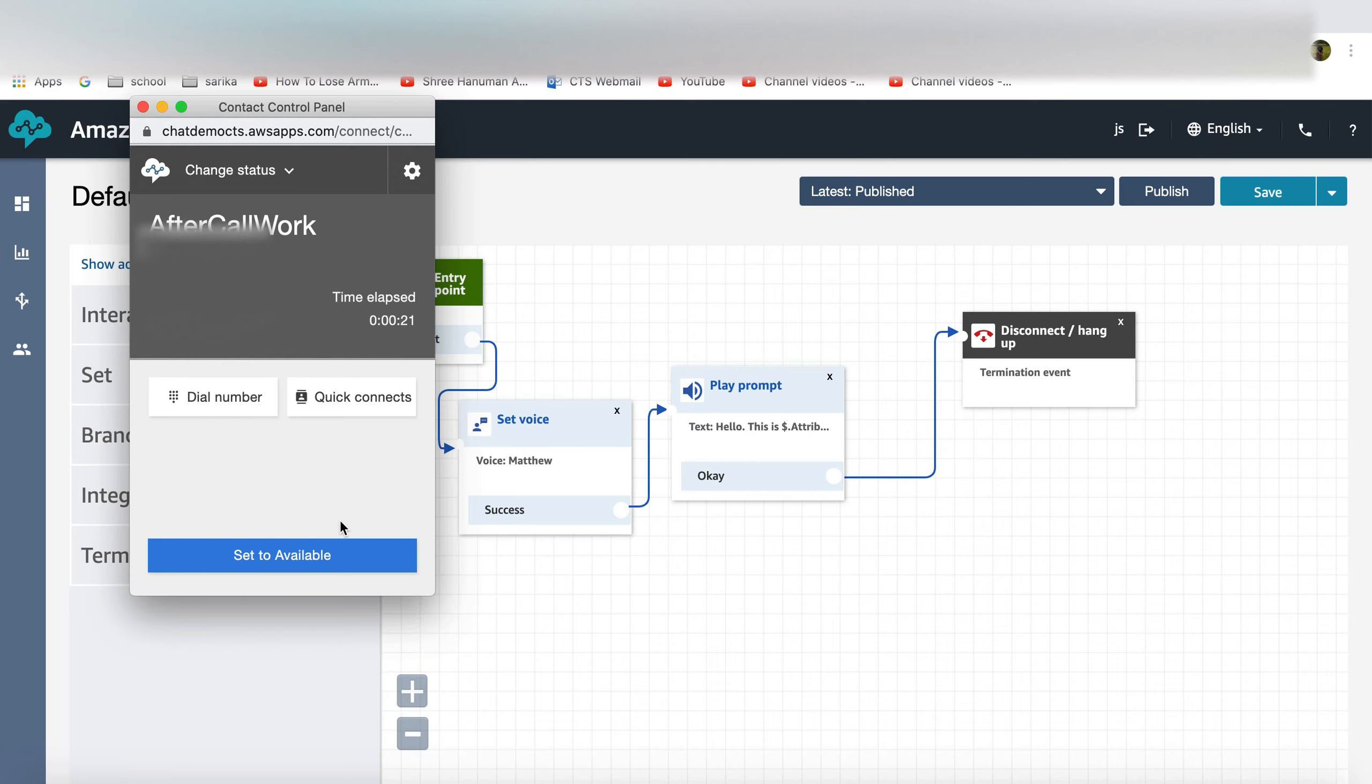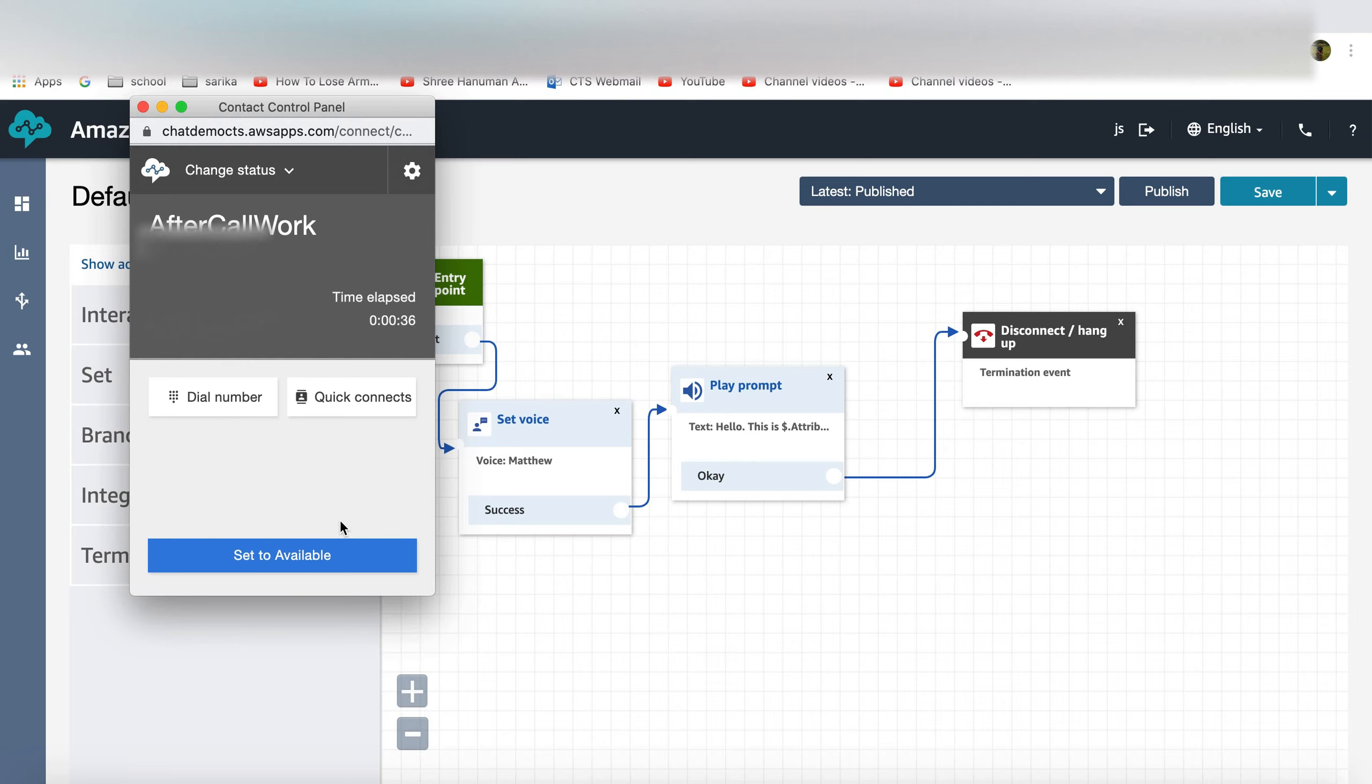If you think this would save like 30-40 seconds each outbound calls where you know that maximum of your calls will reach the customer voicemail. It's a bit of a saving at the agent side and you can increase the efficiency of the agent without having to repeat the message every time.